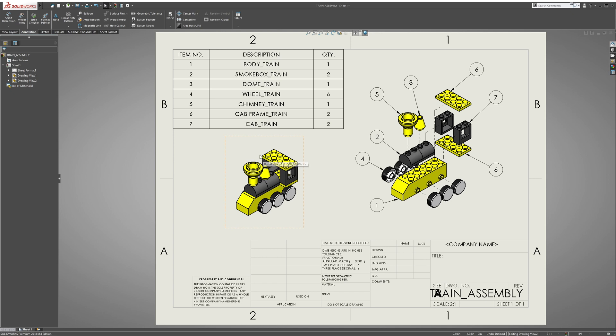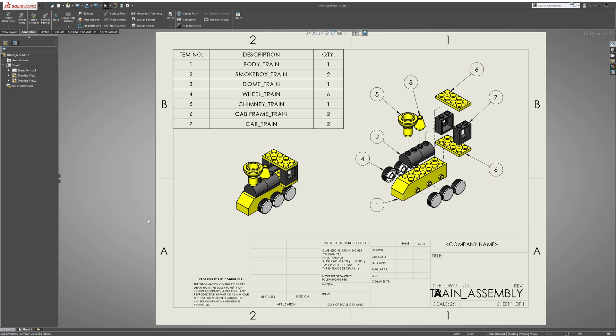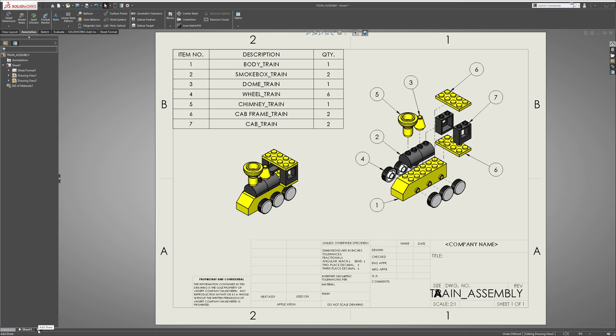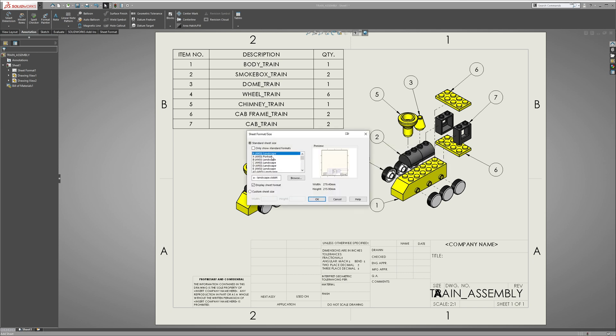For this example and for the sake of time, we're just going to dimension the chimney. You want to go down here and select Add a New Sheet, and we'll just use the default landscape. Hit OK.